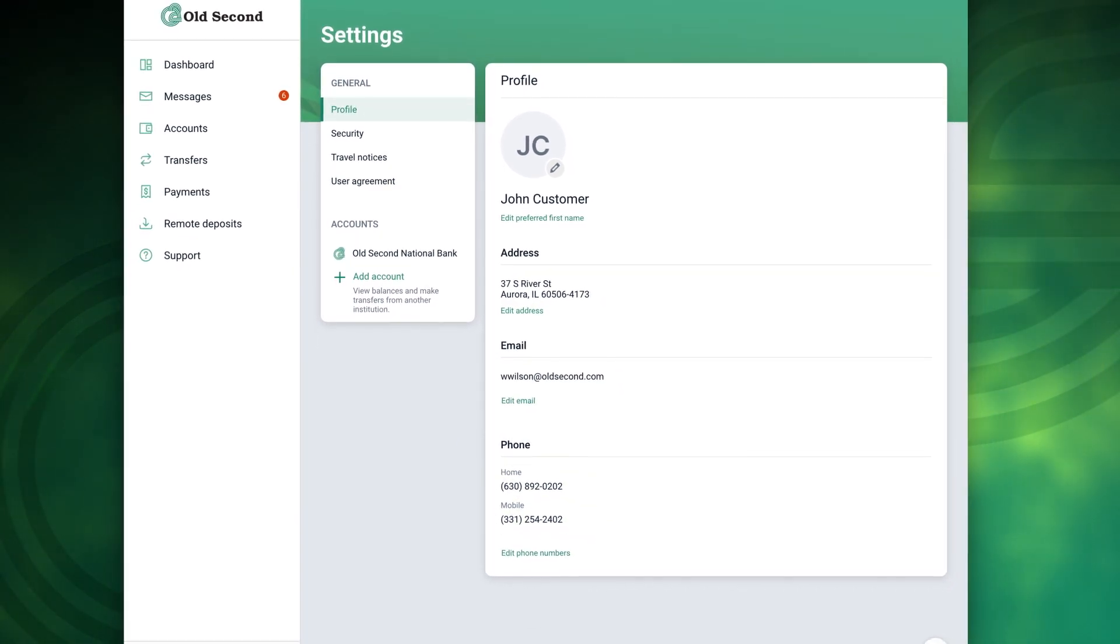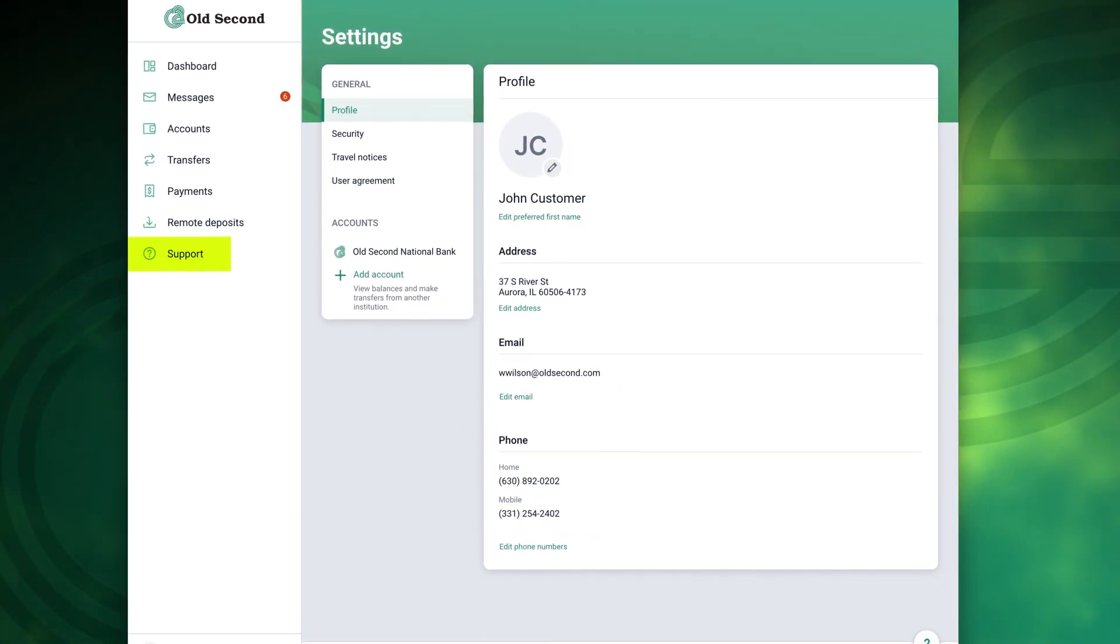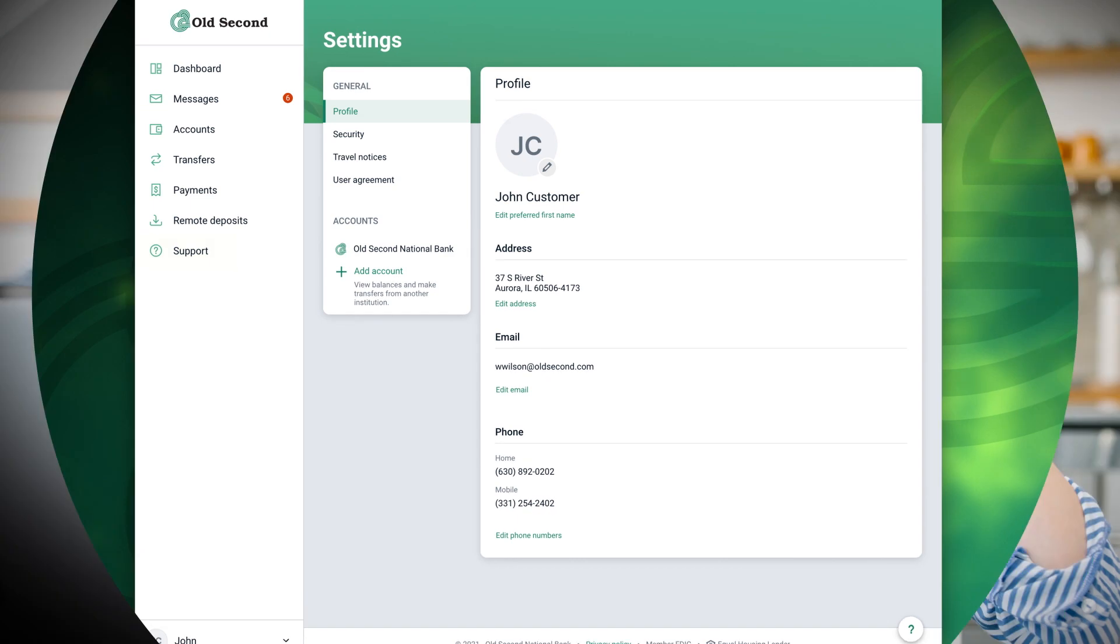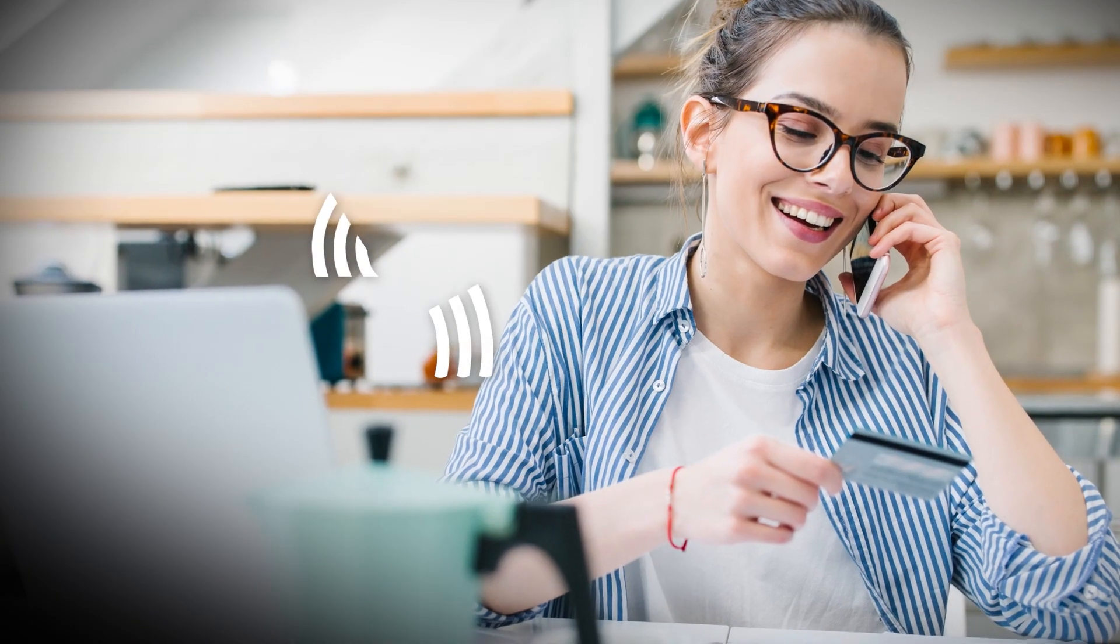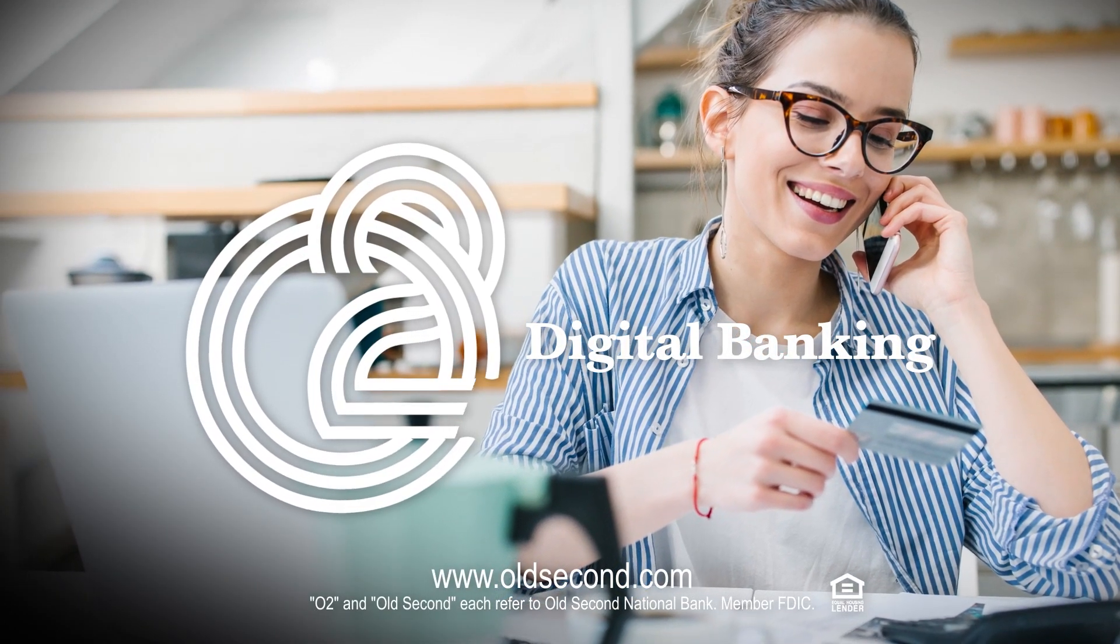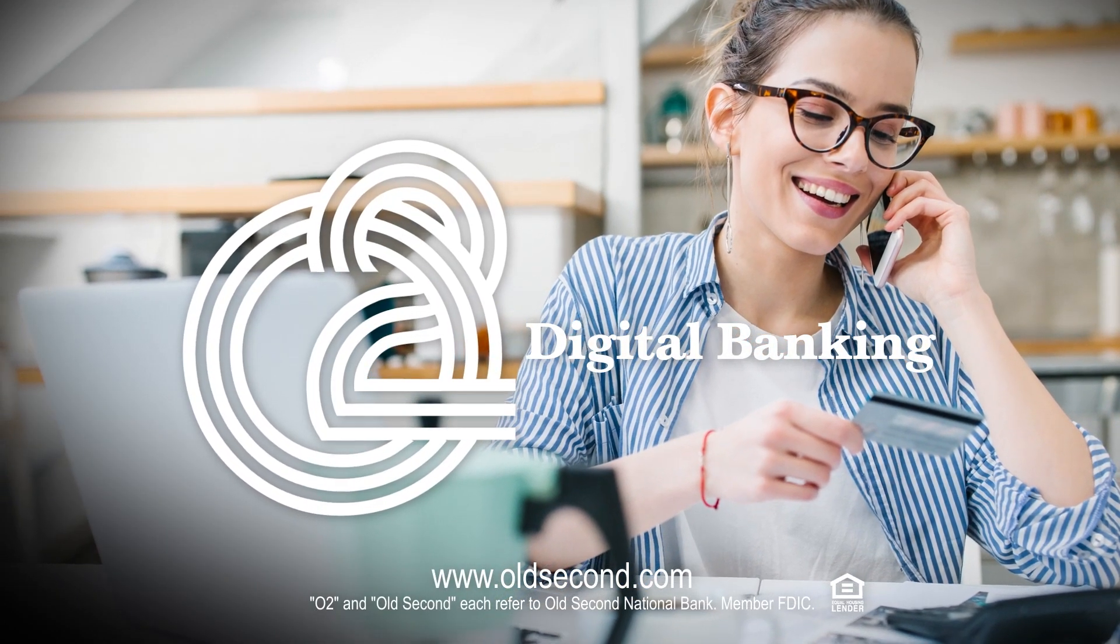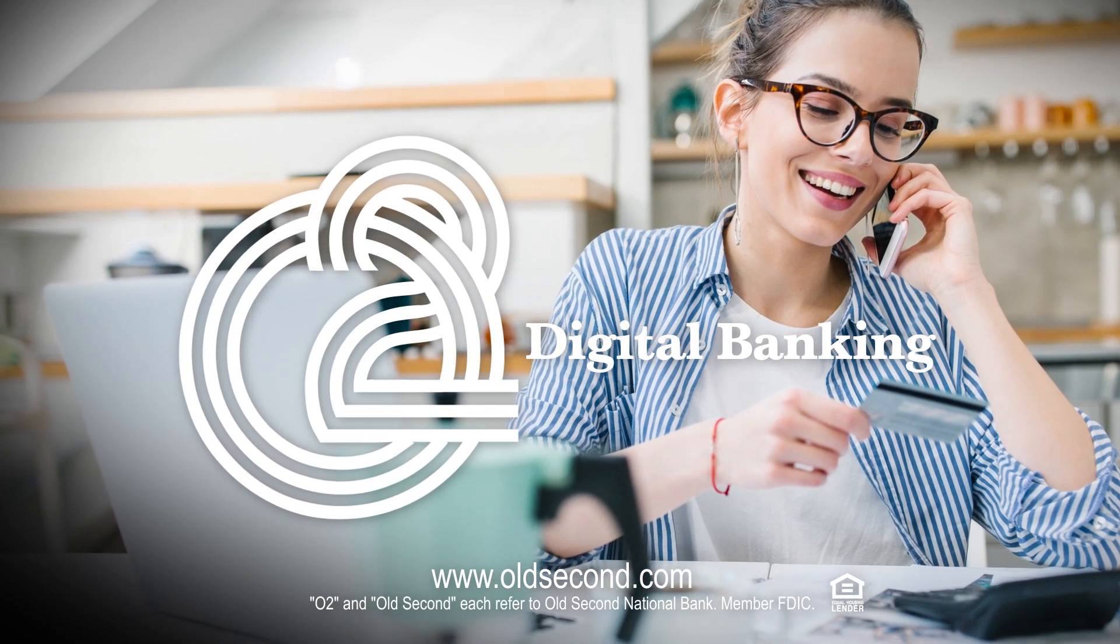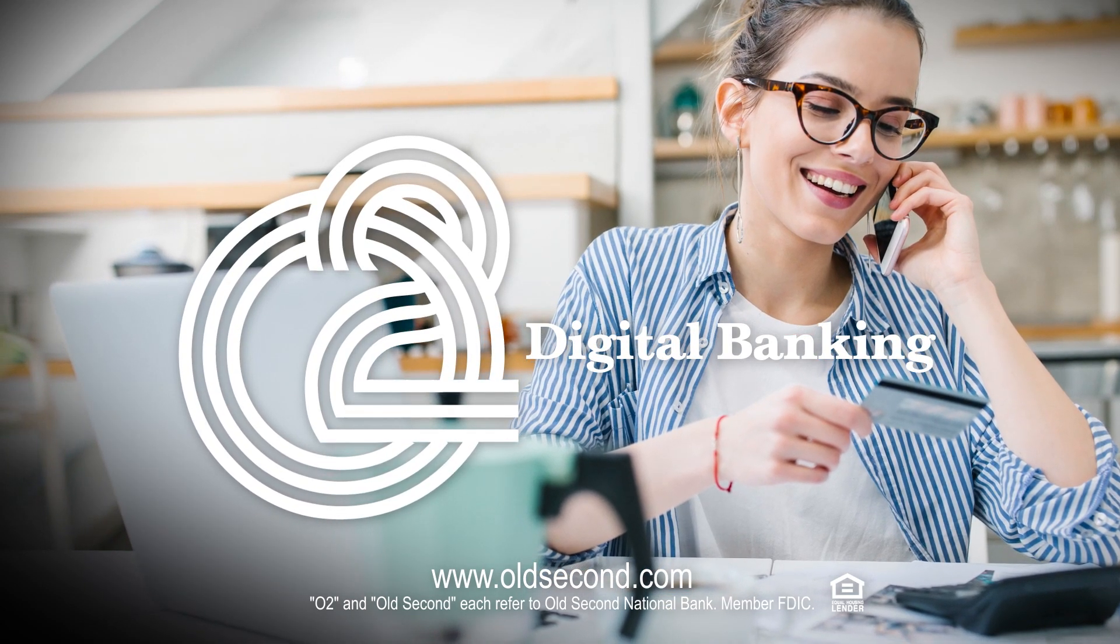And if you ever need additional support our banking staff is always ready to help. We hope you found this demo to be helpful and we thank you for choosing Old Second National Bank where our remote solutions offer you freedom for wherever life takes you.